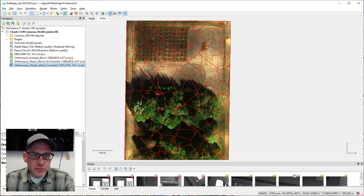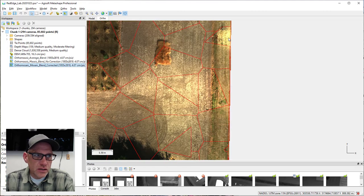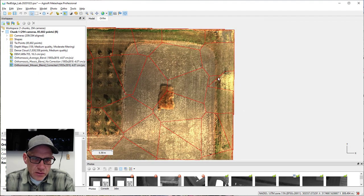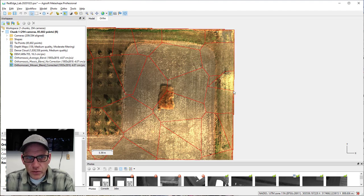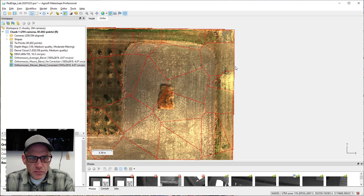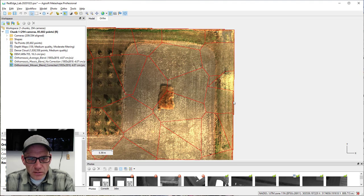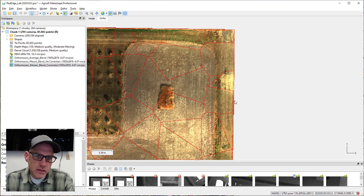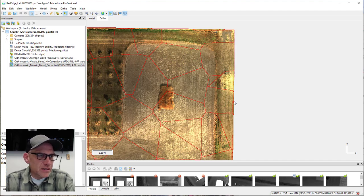If we look at the seam lines here you can see where some of the problems originate. Let's pick this area as an example — this is likely coming from one overexposed image that Metashape is picking over other photos in that region. There's actually a tool in Metashape we can use to tweak or modify these seam lines and tell it which images we'd like it to use in this area. It's called the Assign Images tool.